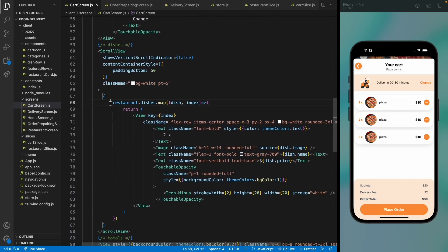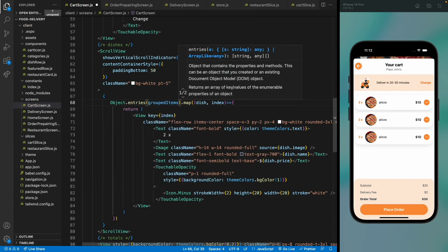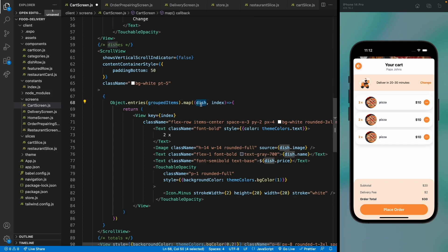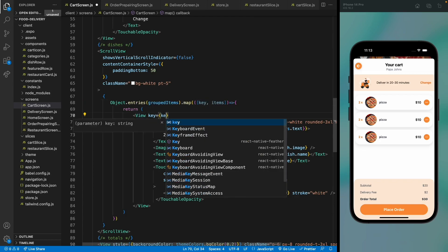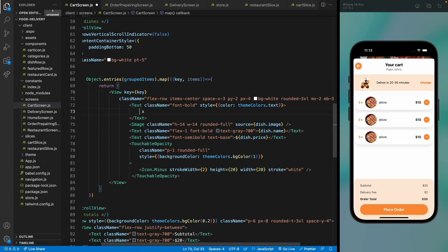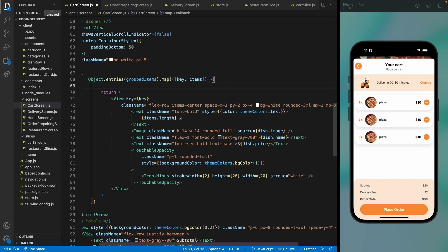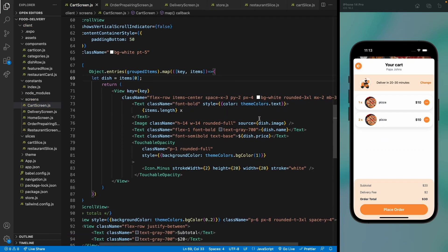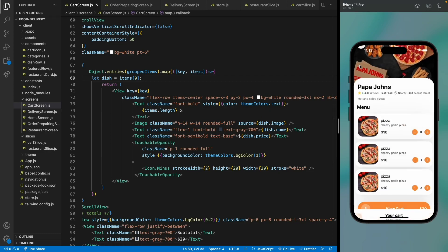Use Object.entries on groupedItems to render the list — each entry is a [key, items] pair where key is the id and items is the list. Use key as the React key, and items.length to display the quantity. Replace dummy data with items[0] to get the item details. Save and all cart data now comes from Redux.